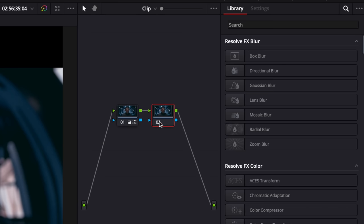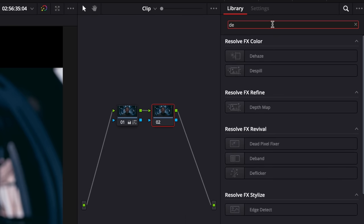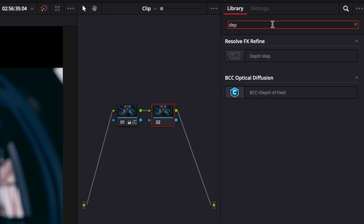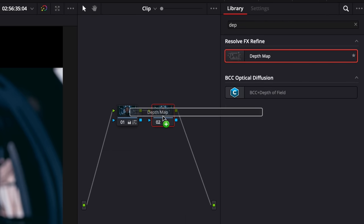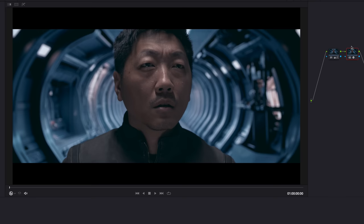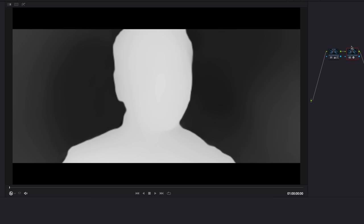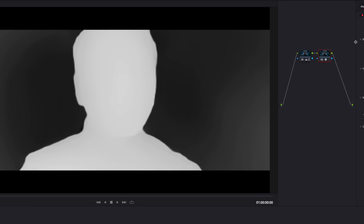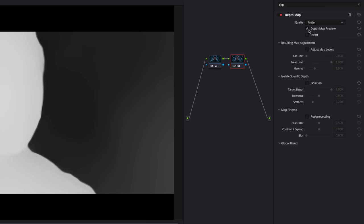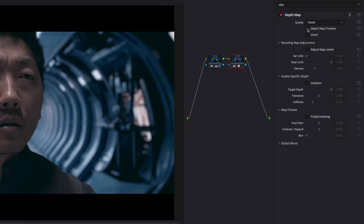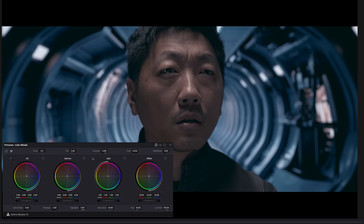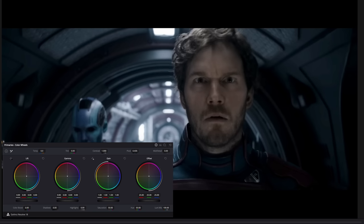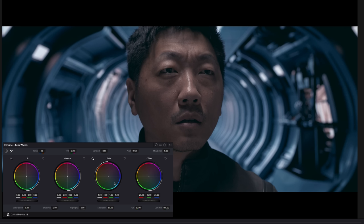So create another node here. And in the library I will search for the effect depth map and drag that onto the new node. And immediately you will see you're separating me from the background. The white is the object that you are color grading on. I'm going to switch off the preview so I can see what we're working on.